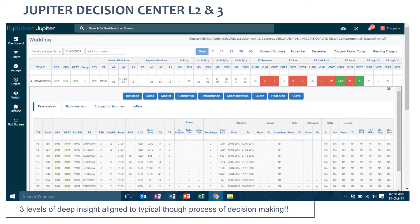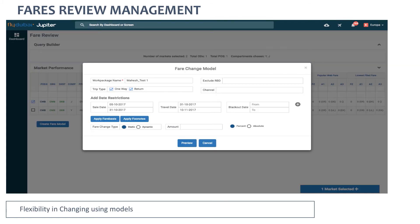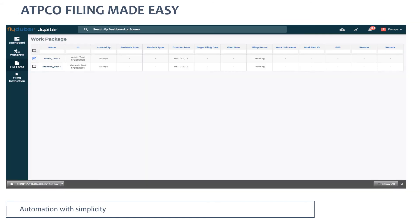You can also review your fares independently, and for global changes, we show you a 65-parameter performance for every fare and allow you to change those fares based on business rules. Then there is a central platform called the Work Package Manager, where all fares done by all users come in centrally and can be filed to ATPCO with an automated input. We do both fares and rules.